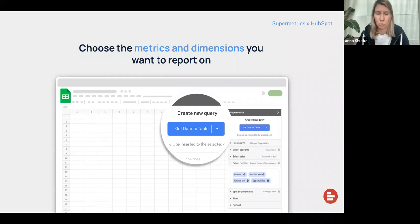So you can create reports that allow you to zoom in and answer a particular question with your HubSpot data. Or you can build a whole big overview report that helps you combine data from different platforms, including HubSpot, and create a complete overview of how your marketing is performing. I will talk a little bit more about use cases as well during this webinar.